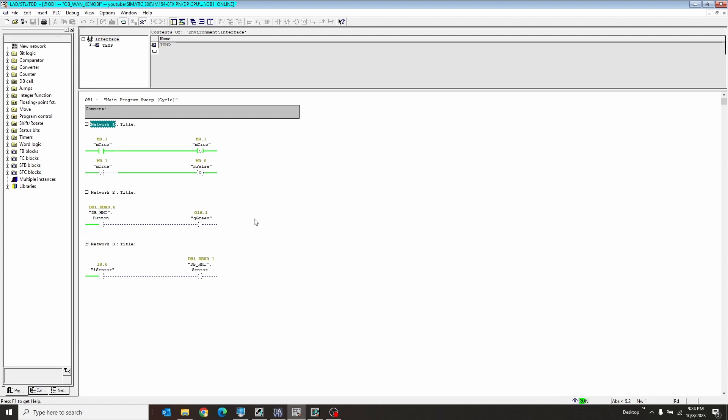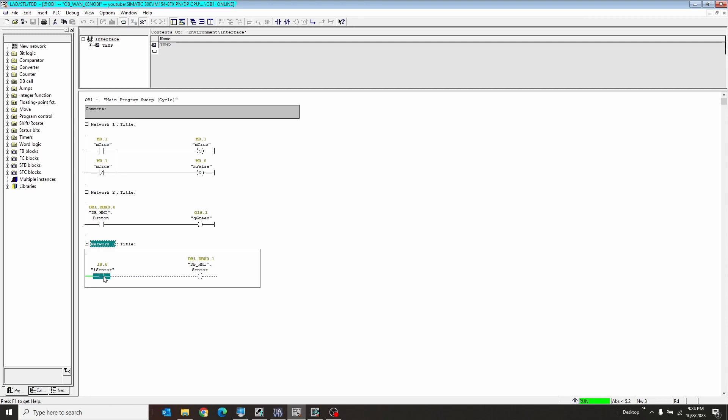So first off, I have my Step 7 running here with a little simple program. I have a button I want to be my HMI button that's going to turn on a physical light. And then I have a sensor also attached to my PLC that's going to turn on an indicator on my HMI. Real simple. So how do I have this talk to a TIA portal HMI?